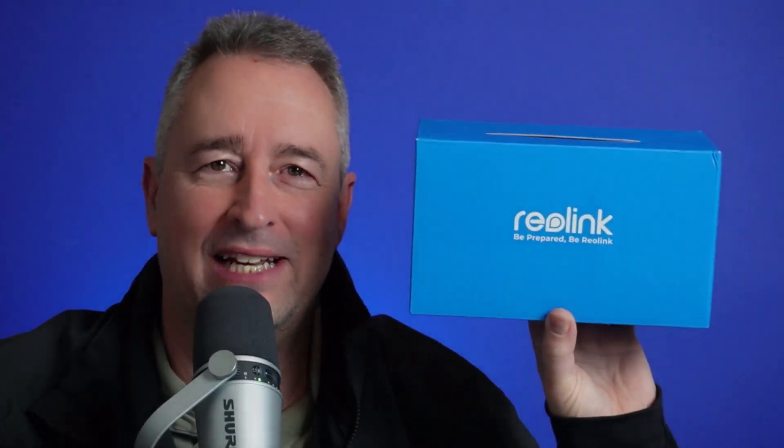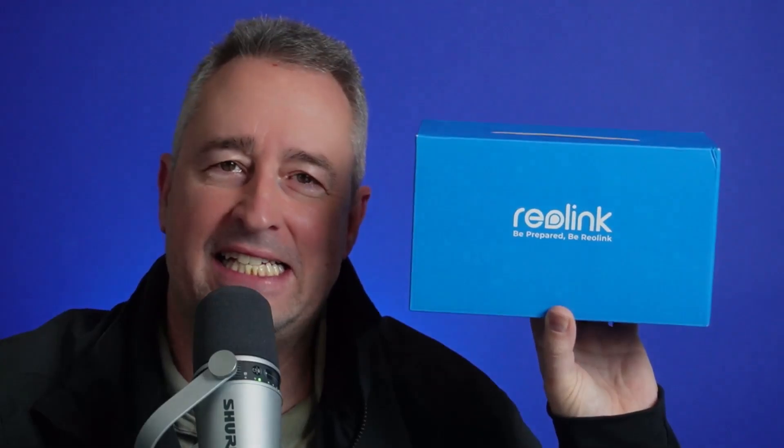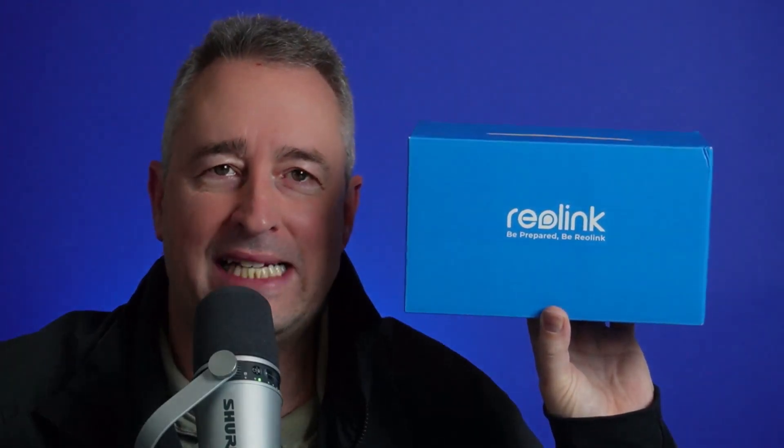Hi there, today I'm really excited to tell you all about the new Reolink CX-810 with night color vision and 4K.